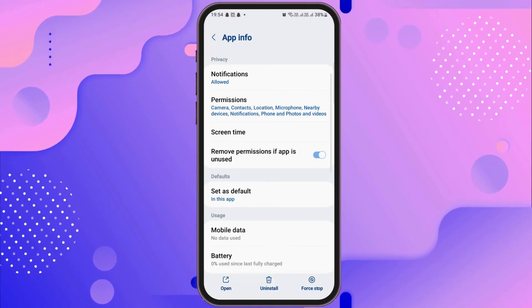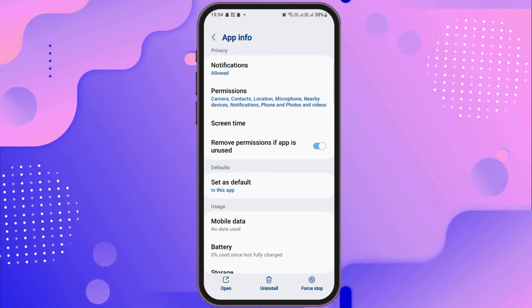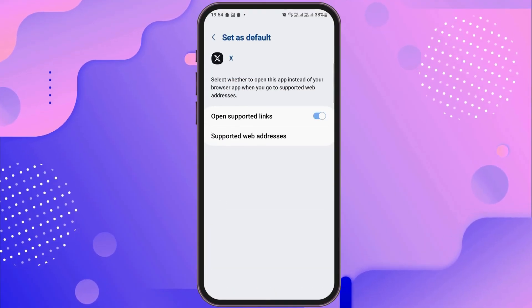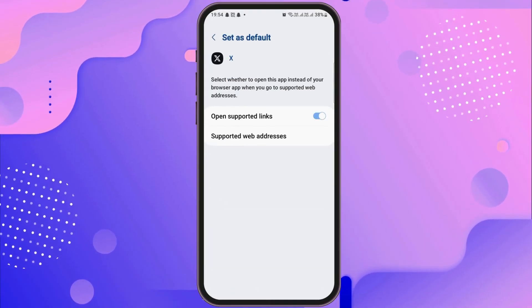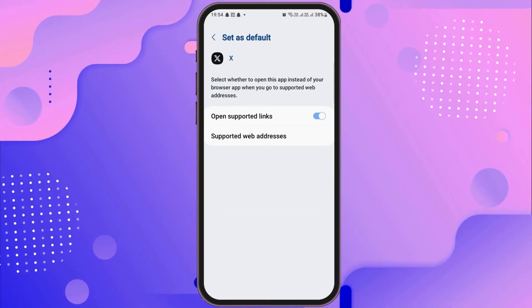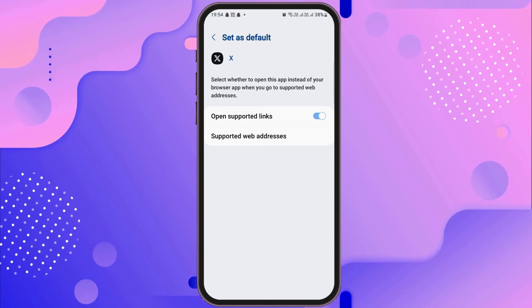After that, you have to go back again. Then you have to go to the option of 'set as default.' After tapping on set as default, you need to enable the open supported links.